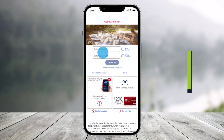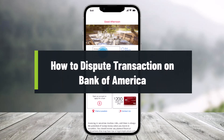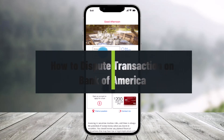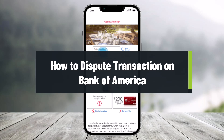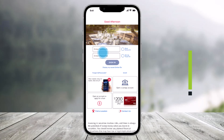Hey everyone, welcome back to our channel Help Take. In this video, I will show you how you can dispute your billing transactions on the Bank of America app. Make sure to watch the video till the end.